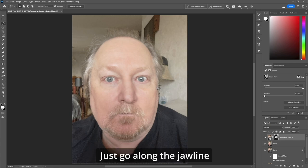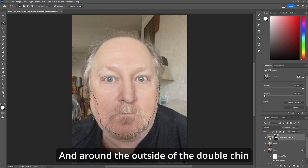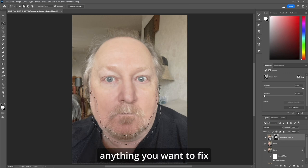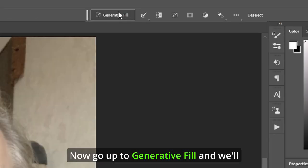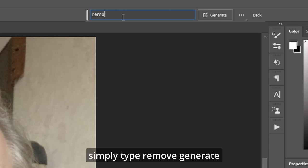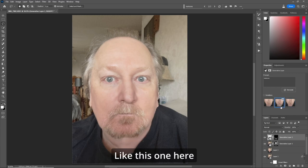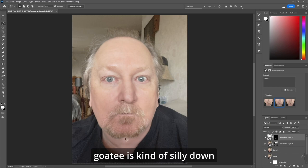Now L for the lasso tool. Just go along the jawline and around the outside of the double chin. Hold Shift down to fix it up a bit — anything you want to fix. Now go up to Generative Fill and simply type "remove" and hit Generate. It'll give you three options. I like this one here.